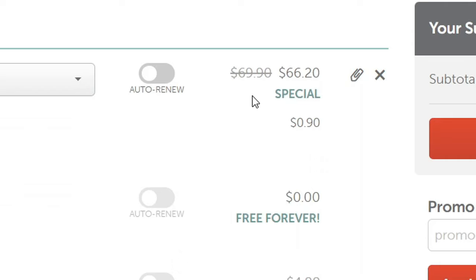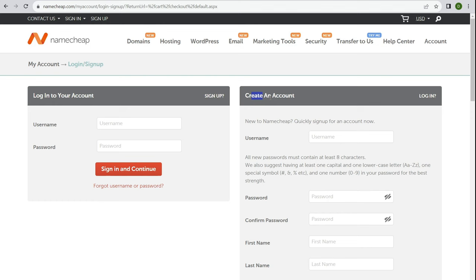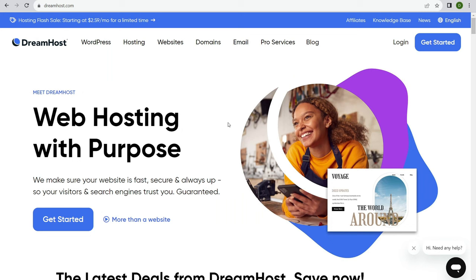When you're ready, click confirm order. You'll need to create a Namecheap account to submit payment — use a credit card or PayPal. Next, we need to get a web hosting account. Web hosting is simply renting a piece of a server so your website is available 24/7. My go-to web host for any beginner is DreamHost.